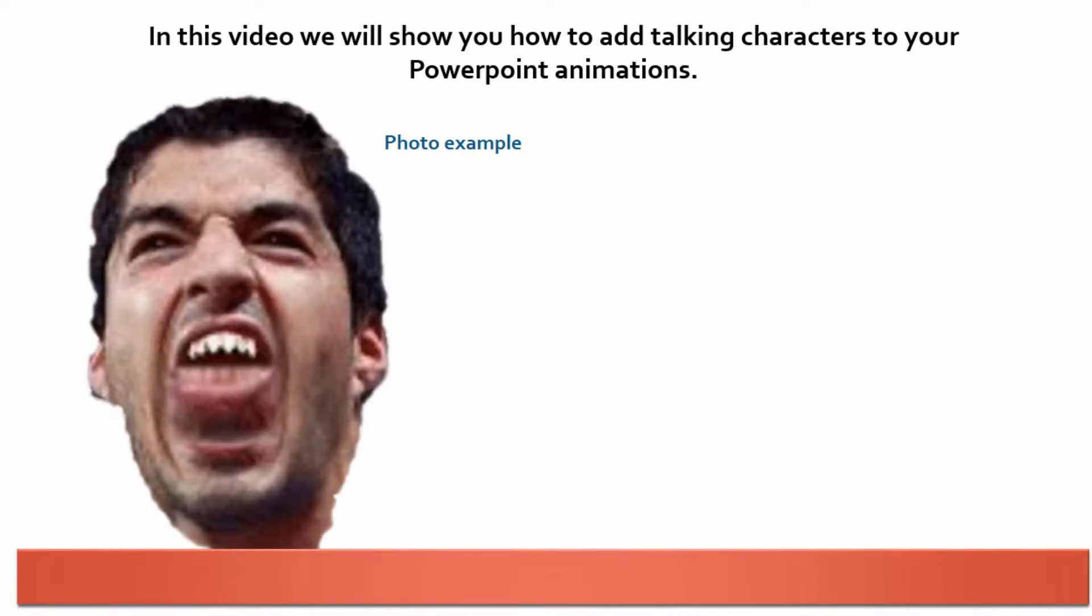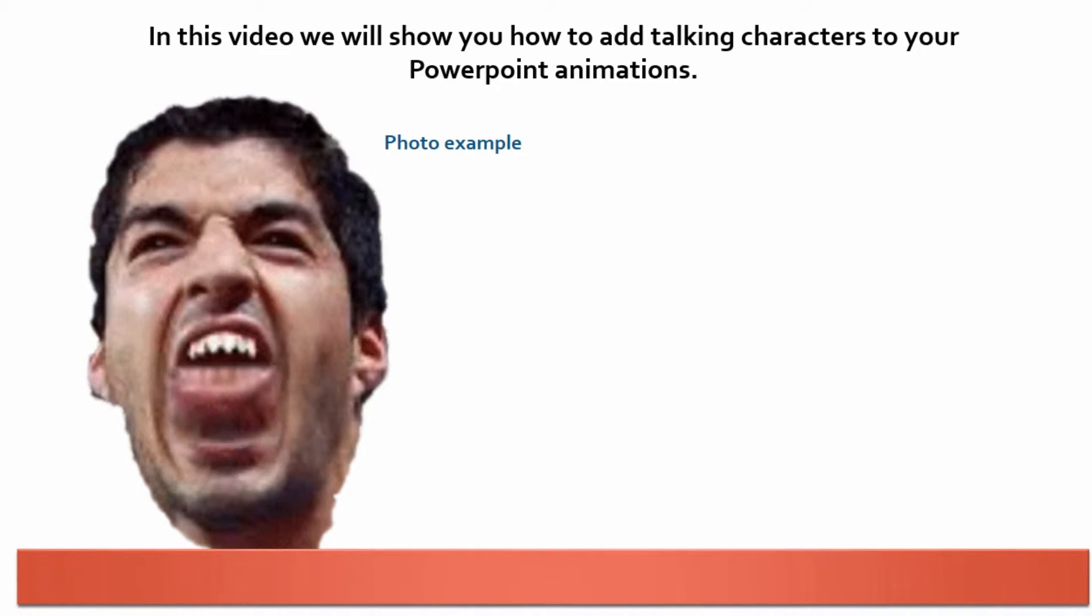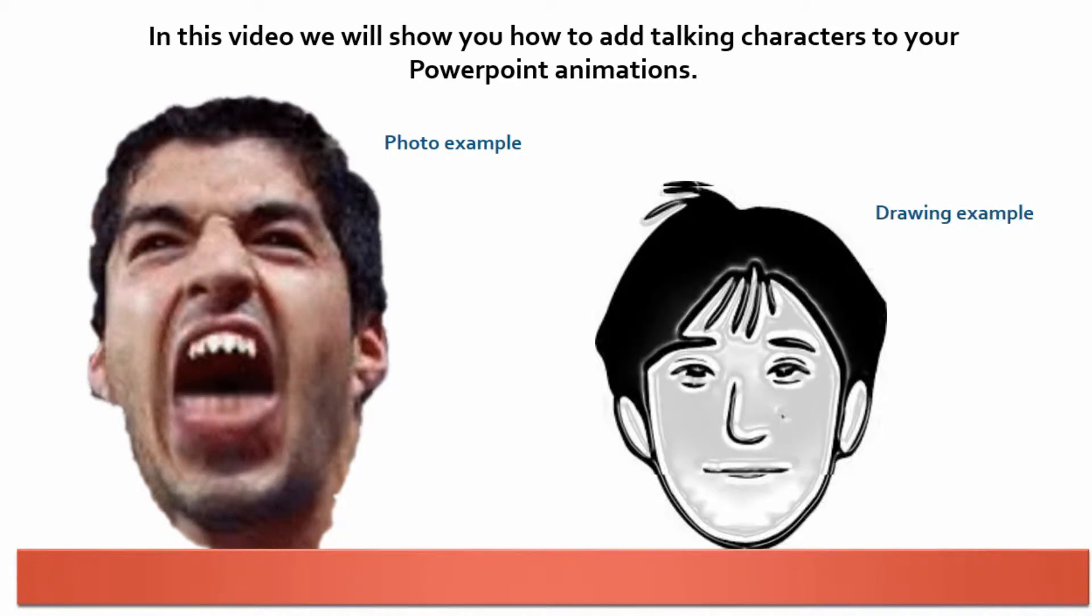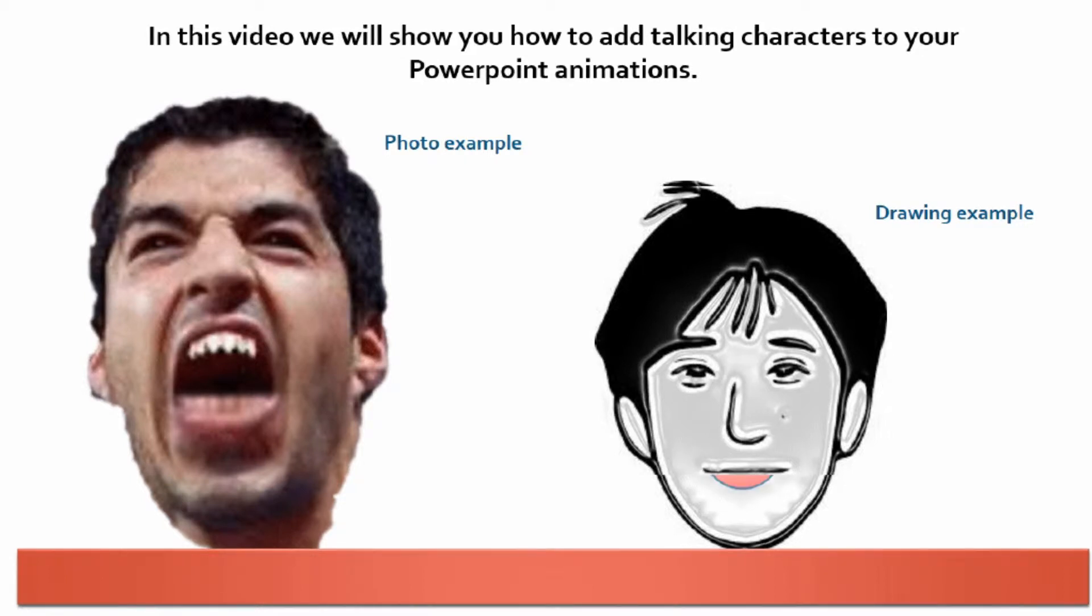Hello, my name is Luis Suarez and my name is Talking Tom. Hi guys, welcome to VideoStar Promotions training video on PowerPoint animation. In this video we will show you how to create talking characters.